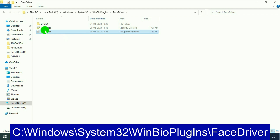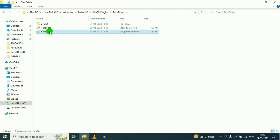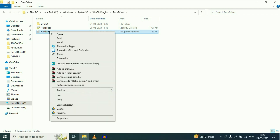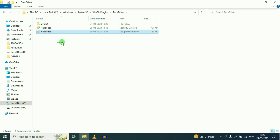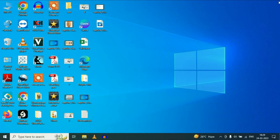Now you can see the software called Hello Face. Simply right-click on it, then click on Install. That's it — it will fix your issue. If you are still getting the same issue, move on to our next step.